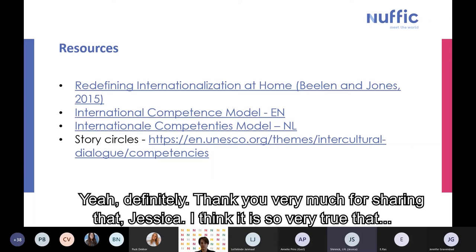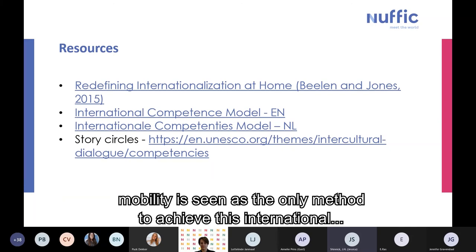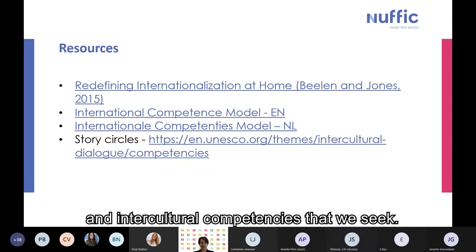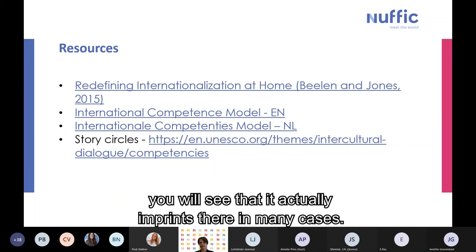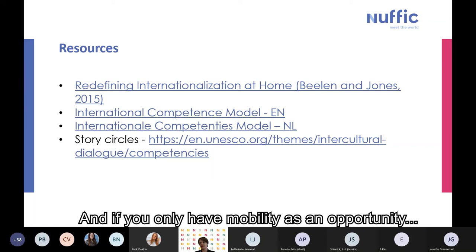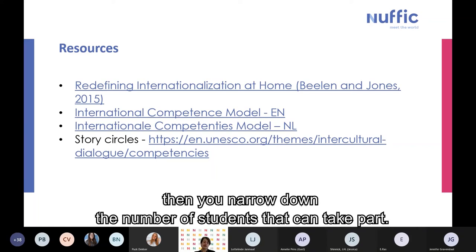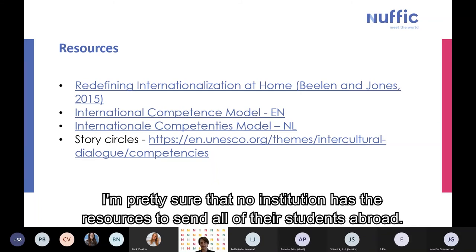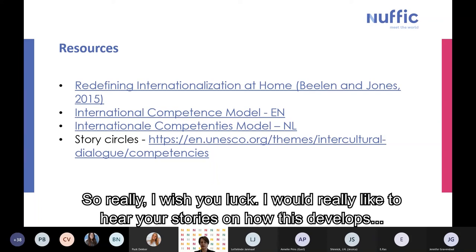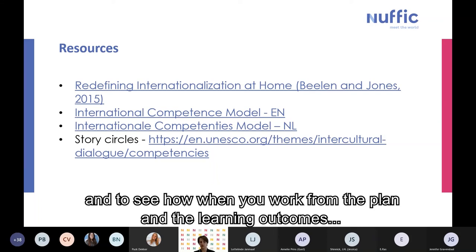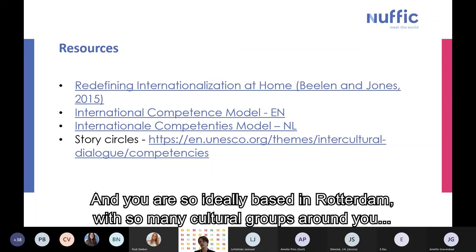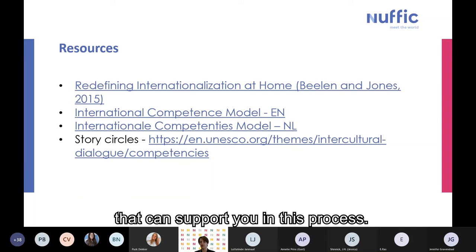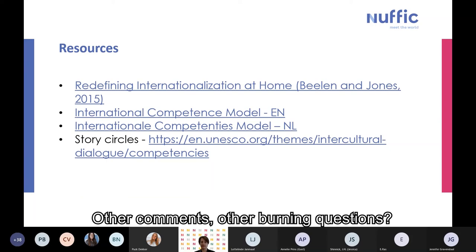Thank you very much for sharing that, Jessica. It is so true that mobility is seen as the only method to achieve international and intercultural competencies. When you analyze your learning outcomes, you'll see these competencies are actually entrenched there in many cases. If you only have mobility as an opportunity, you narrow down the number of students who can participate — no institution has the resources to send all students abroad. I wish you luck and would really like to hear how this develops. You are so ideally based in Rotterdam with so many cultural groups around you that can support you in this process.